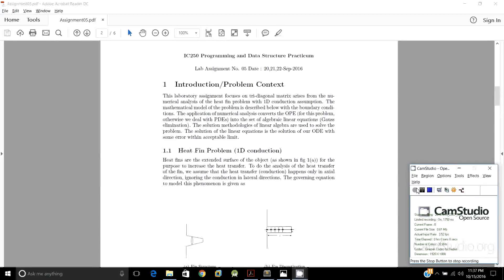Hello, my name is Sagar and I will tell you regarding the heat fin problem for assignment number 05. This assignment is based on a tri-diagonal matrix and we will be using the sparse matrix idea.